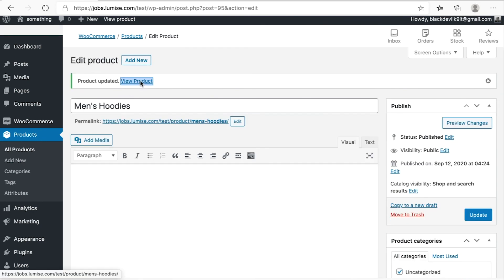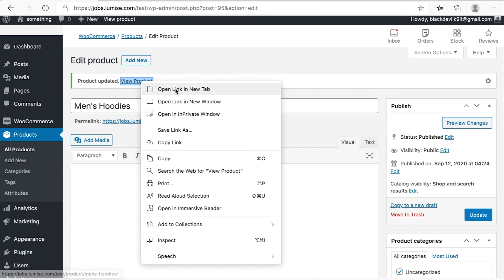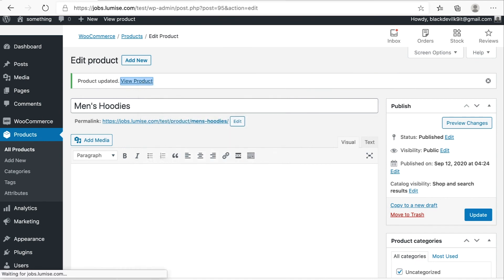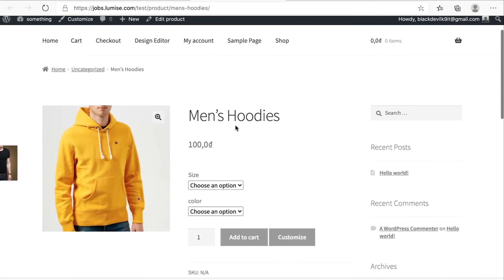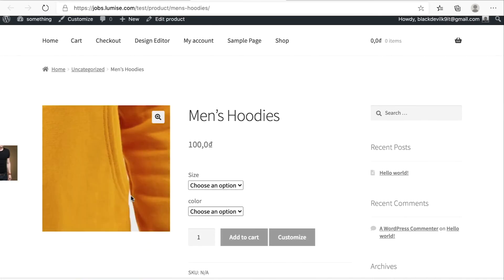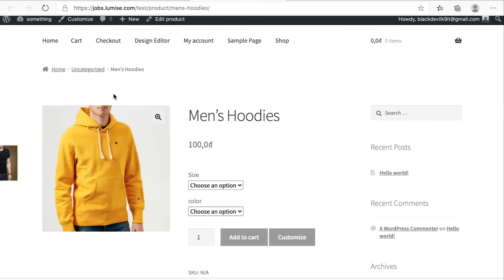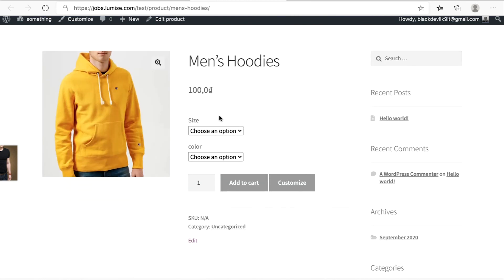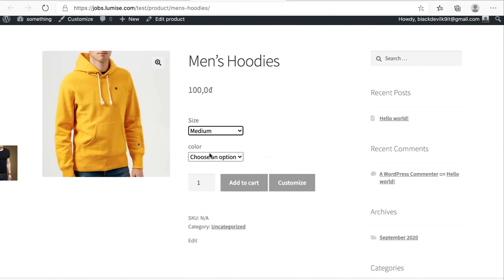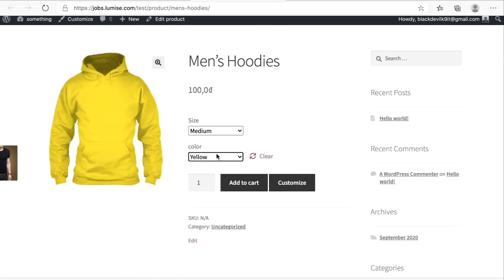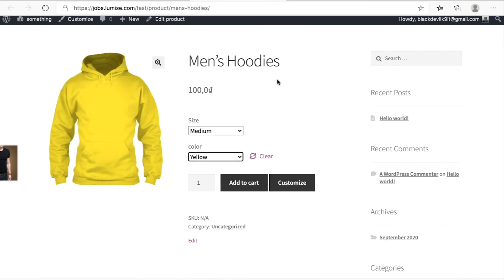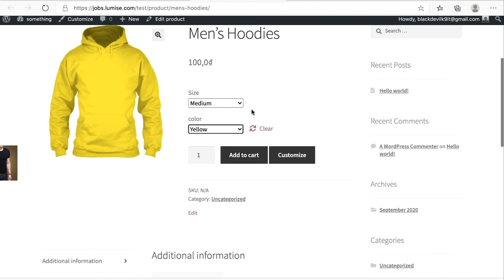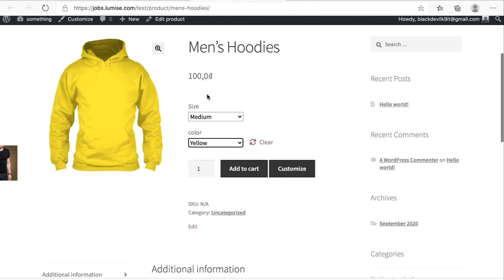And then click to view your product. Here we go. We have the men's hoodies online appearing on your store. And whenever you choose the different option, it will show different product images as you uploaded in the setting, right? If you wonder why the price doesn't change, because I set the regular price for all of the variations at 100. That's why the price doesn't change. You can give it individual prices as well.